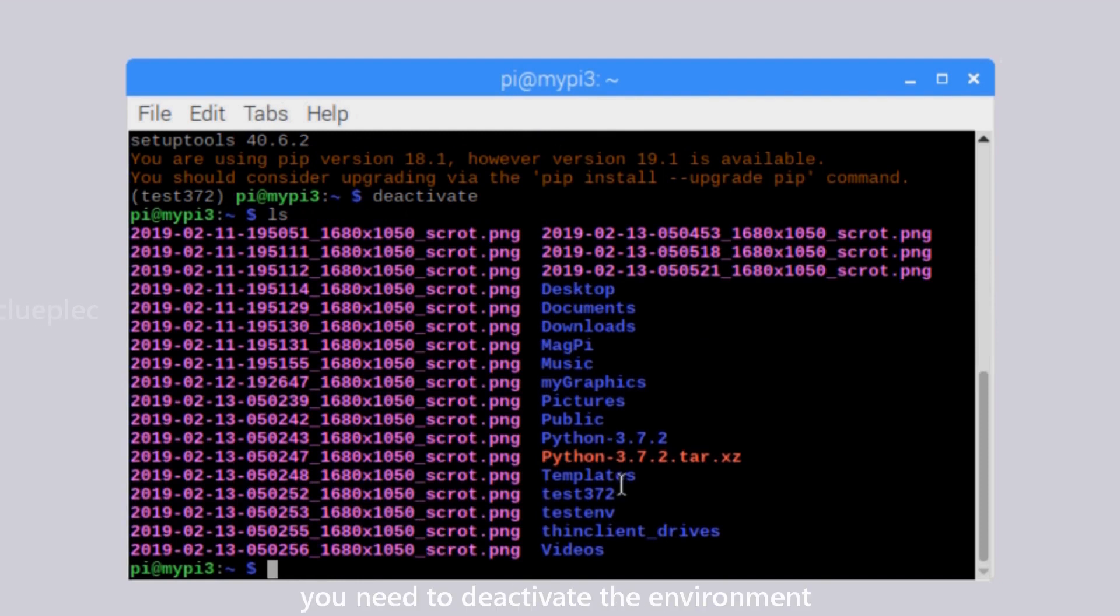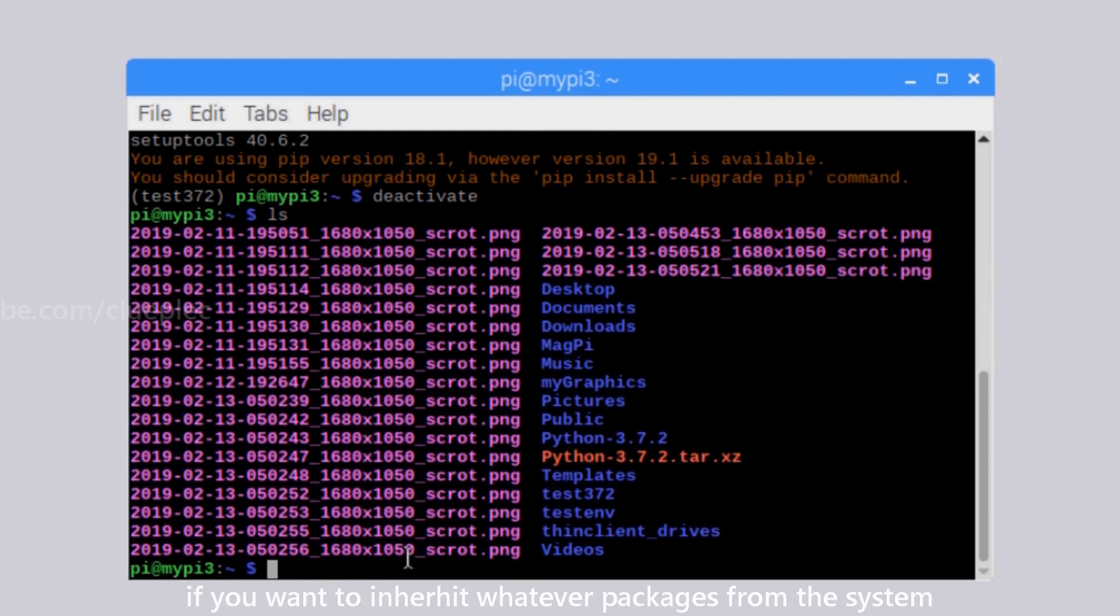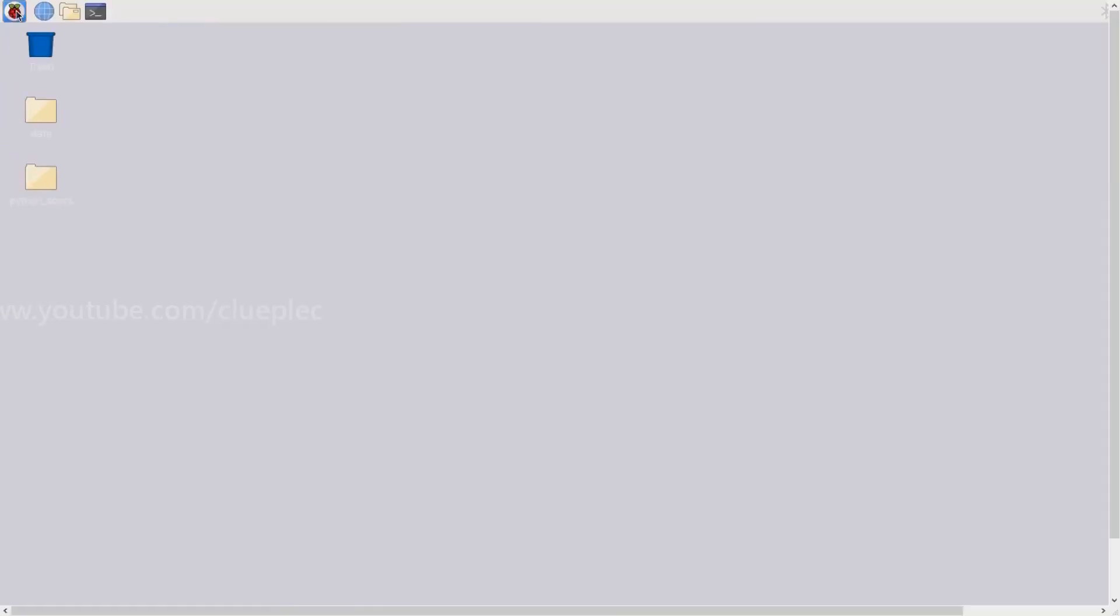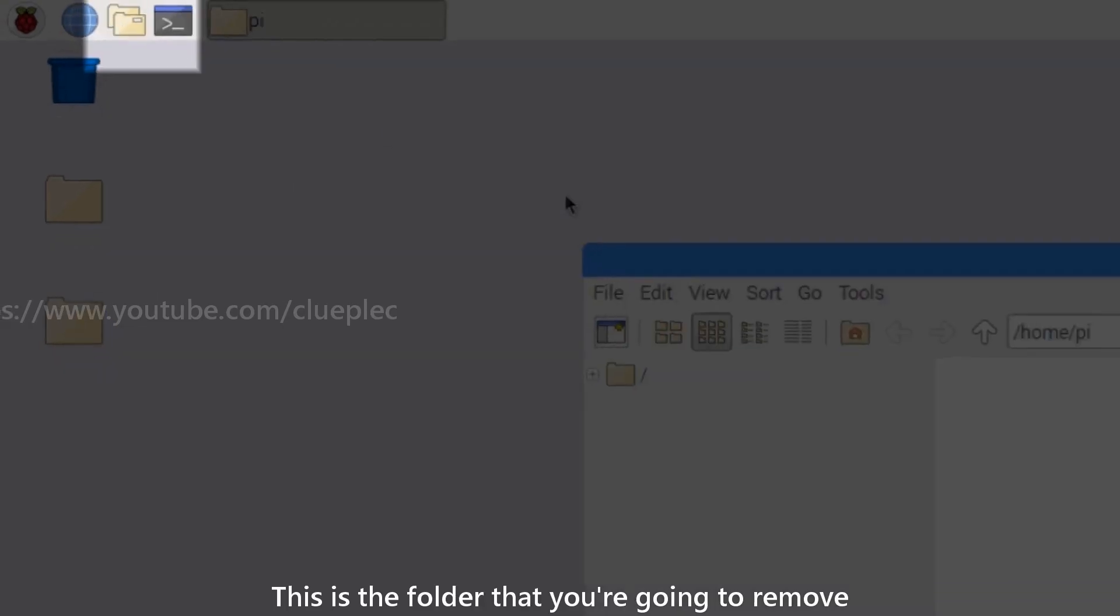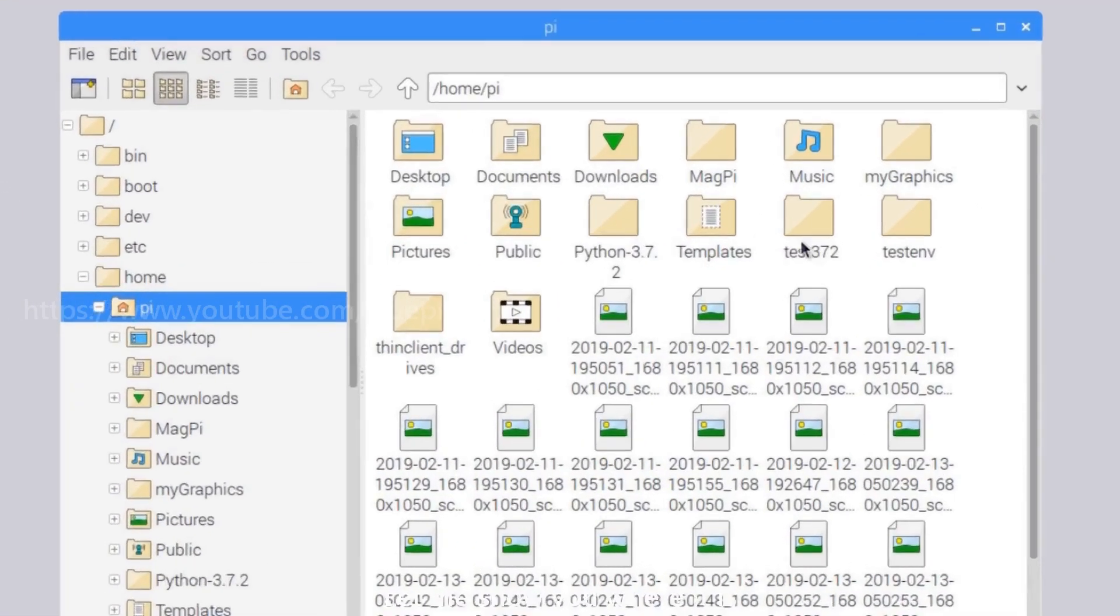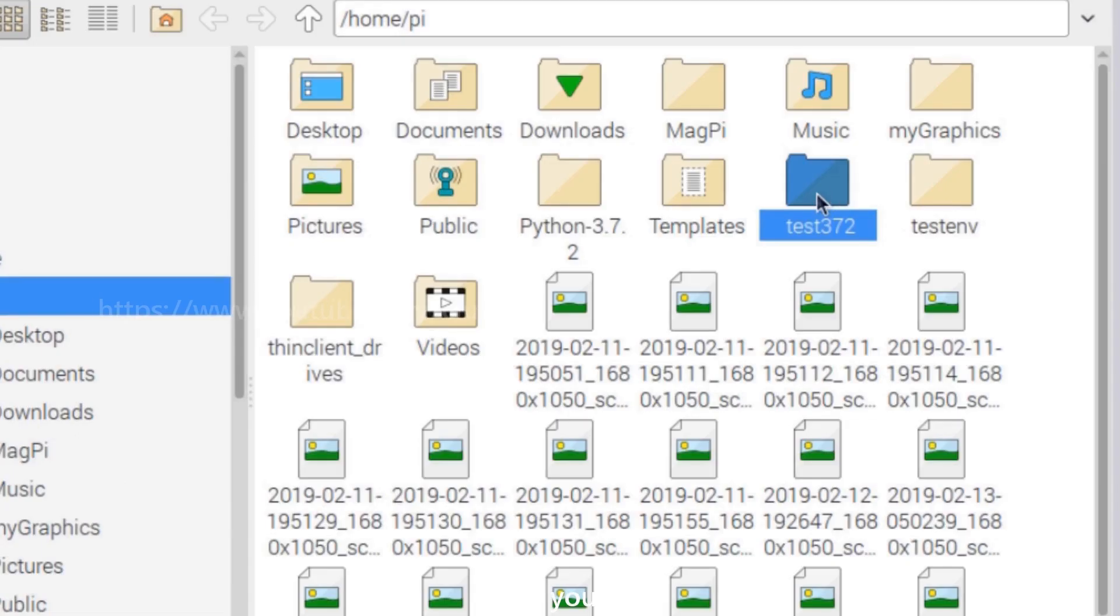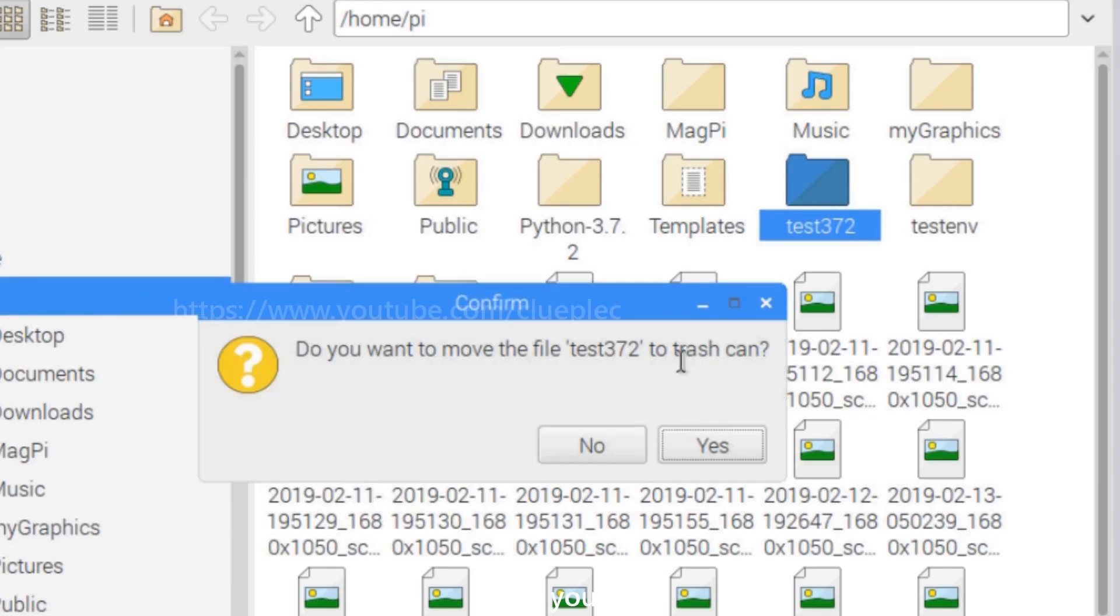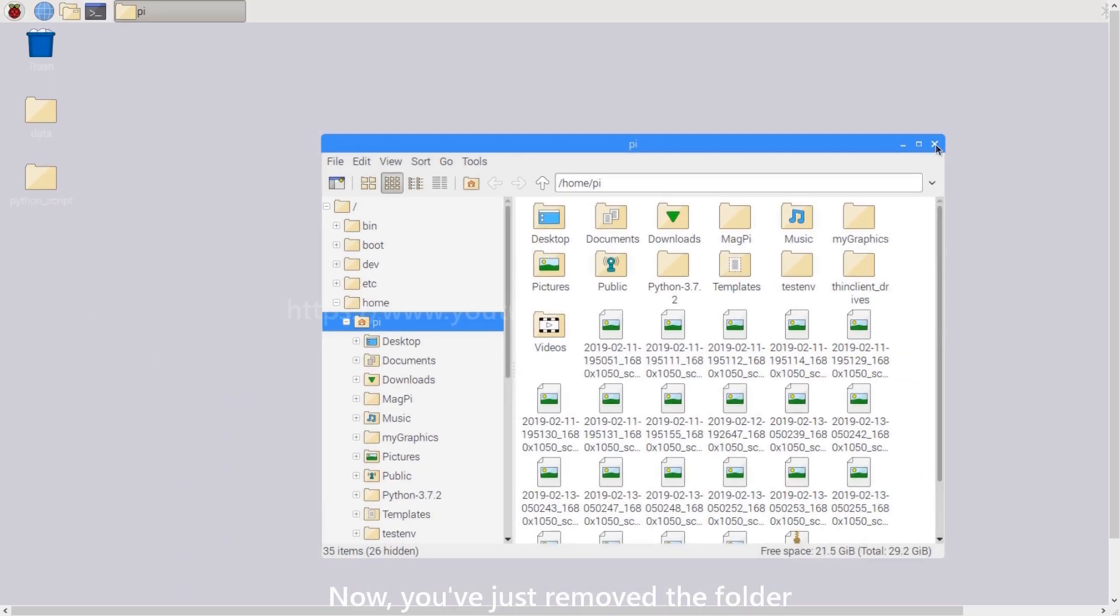Therefore, you need to deactivate the environment if you want to inherit whatever packages from the system. This is the folder that you are going to remove. Let me show you where it is. Here you go. Now, you've just removed the folder and you go back to the terminal.